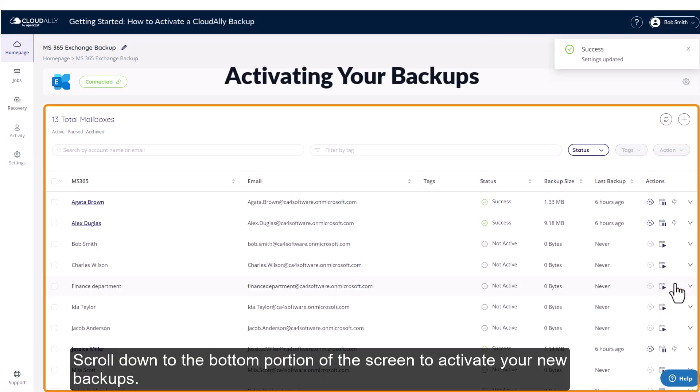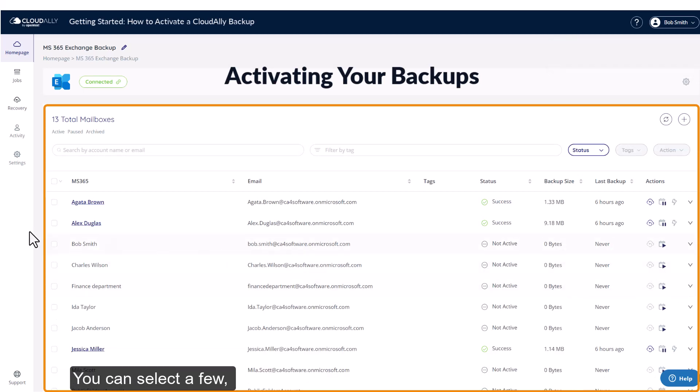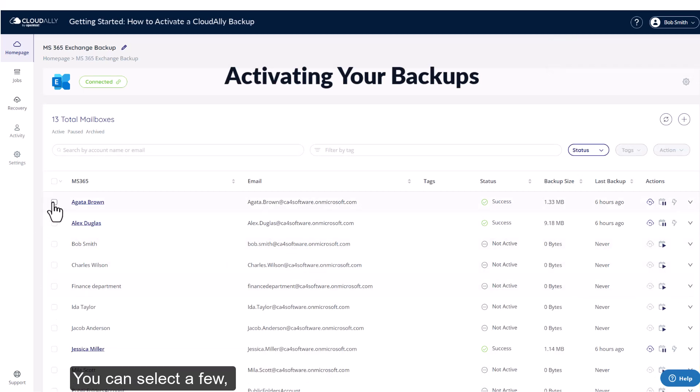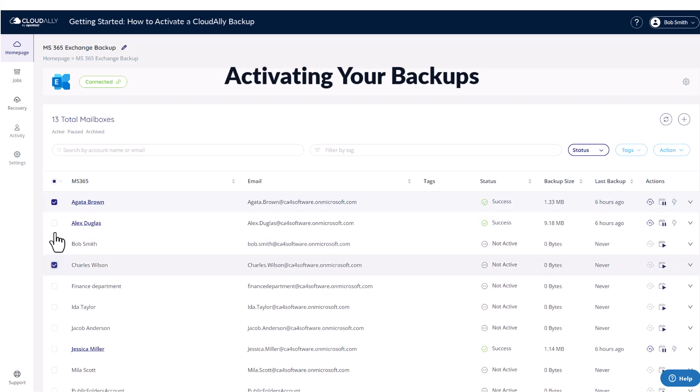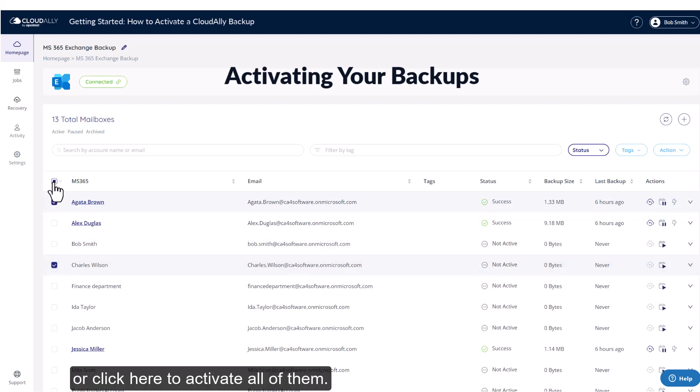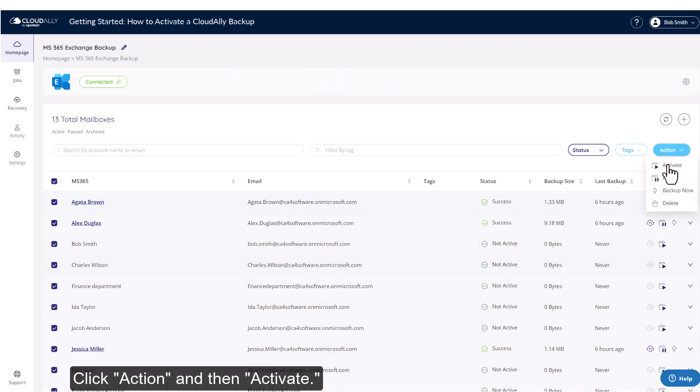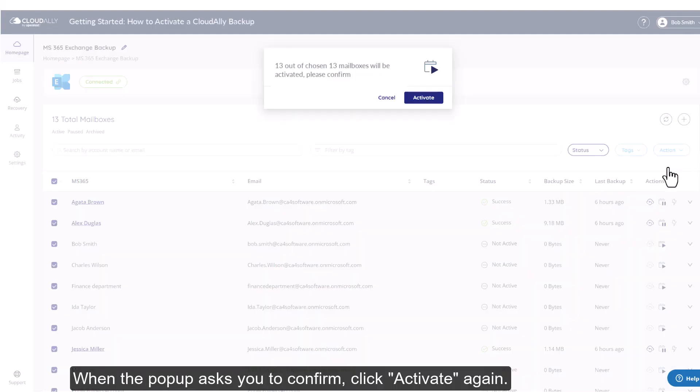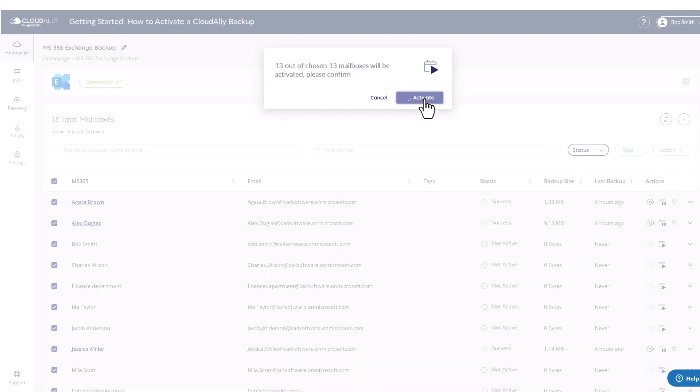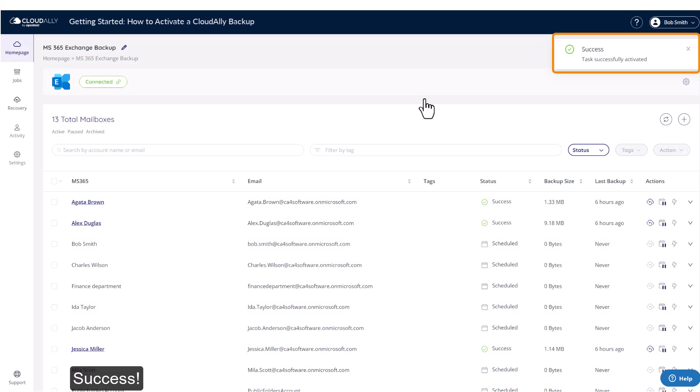Scroll down to the bottom portion of the screen to activate your new backups. You can select a few or click here to activate all of them. Click Action and then Activate. When the popup asks you to confirm, click Activate again. Success.